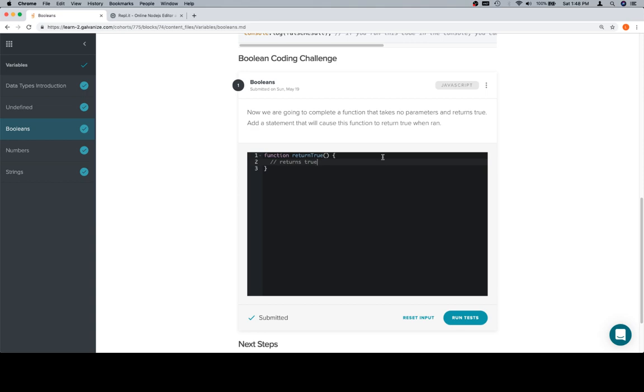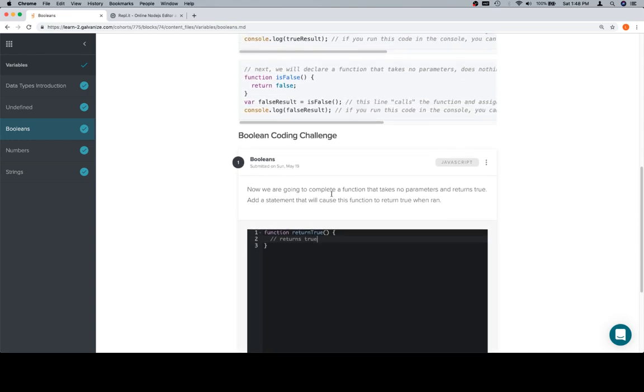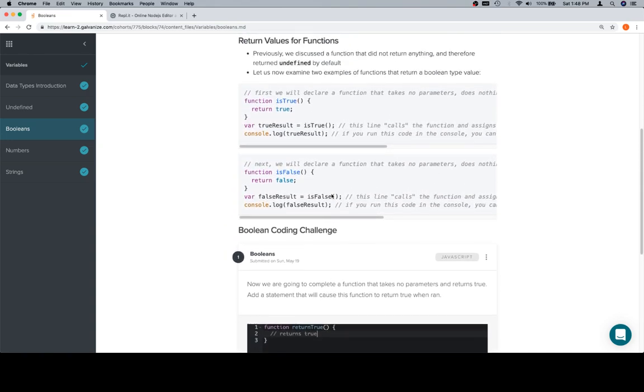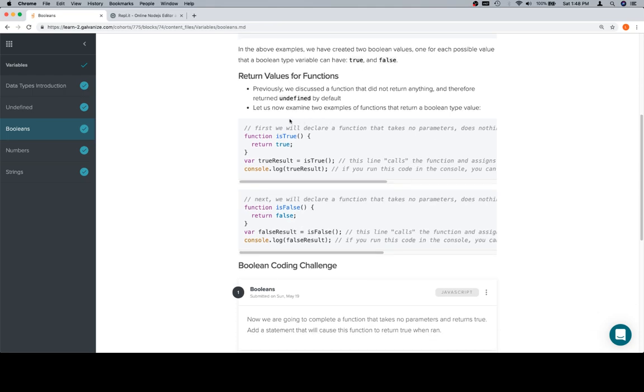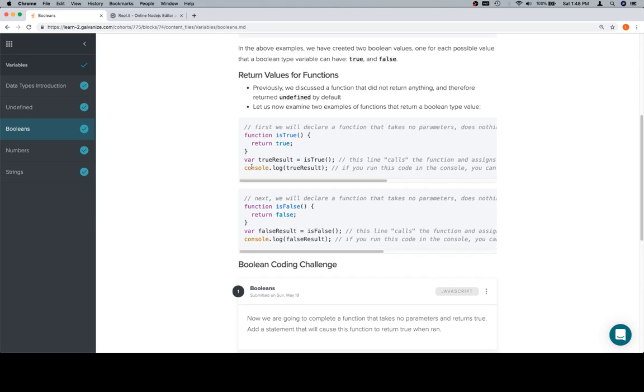So this is our first example of a coding challenge that we actually have to do something. So if you're completely stuck, what you might consider doing would be going back to the rest of the lesson and seeing if there's anything here which can help us identify an answer. So it may not be obvious, but this right here is going to be our best bet. What we need is we need a function that's going to return true when we run it, and we do that by this line right here.